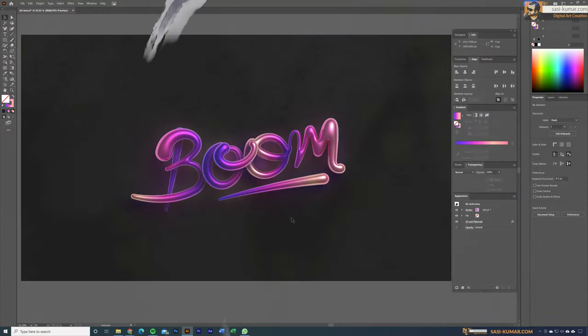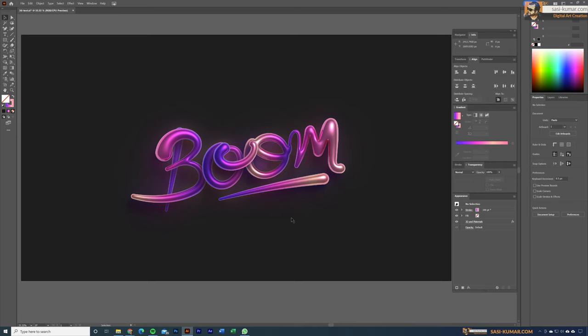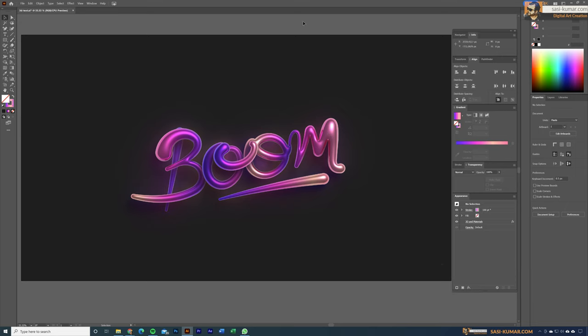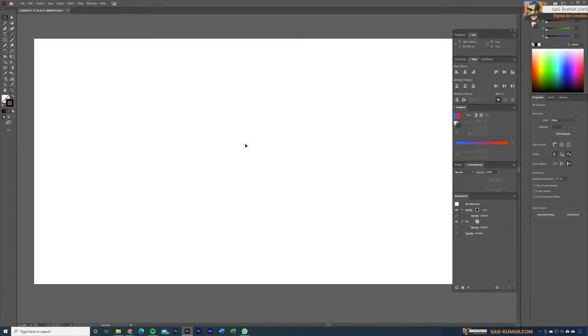Welcome back guys, welcome back to my channel. Today in this tutorial I will show you how you can create this type of 3D inflated text in Adobe Illustrator. So let's get started.